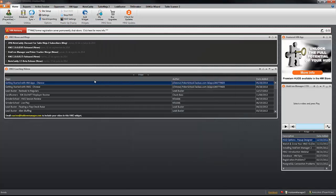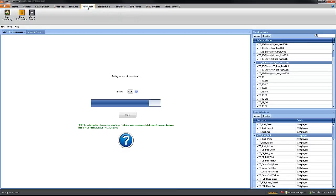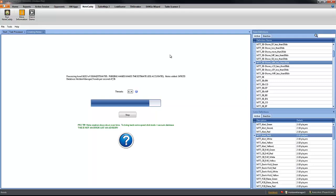OK, and then, when NoteCaddy finishes adding all the notes to your database, you can close Hold'em Manager, restart it, and then you will be ready to start using your NoteCaddy, your ProPokerHUD with NoteCaddy and Hold'em Manager 2.